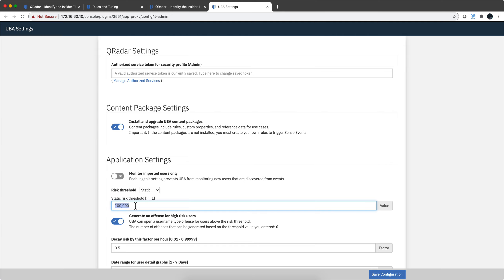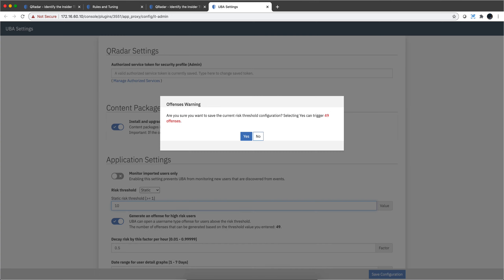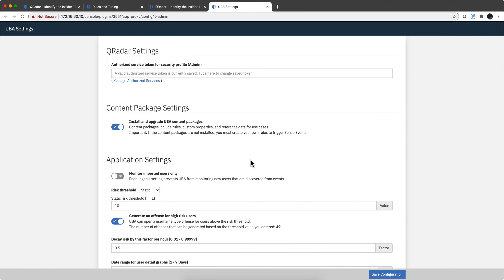Basically, this parameter will specify the threshold. Let's say I change this from 100 to 5 — the system tells me right there that from the current offenses I have, 49 cases will have a risk value above 5. So maybe 5 is not a good deal. Maybe I put 10, or 20 — still 49. Let's say I go to 100.